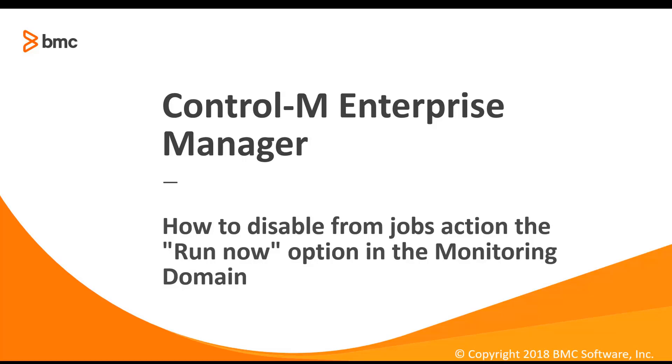Welcome to the Control-M workload automation support videos. This video will demonstrate how to disable the run now option for a specific group of users.